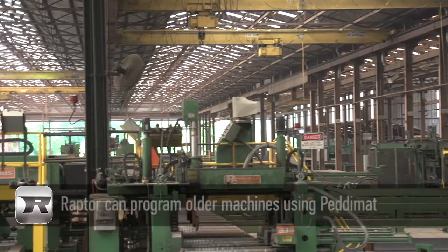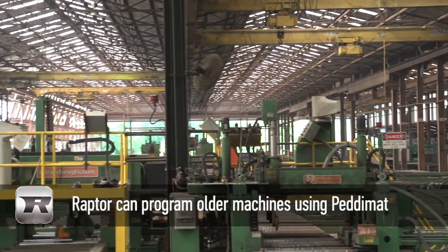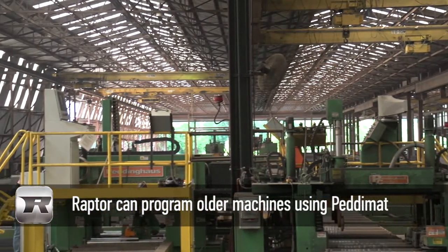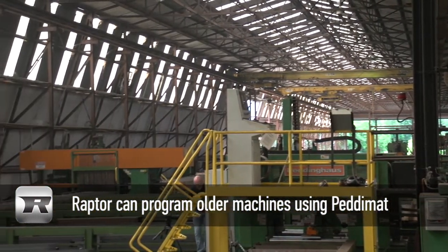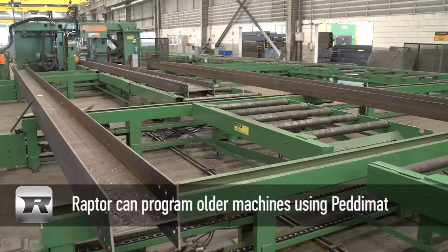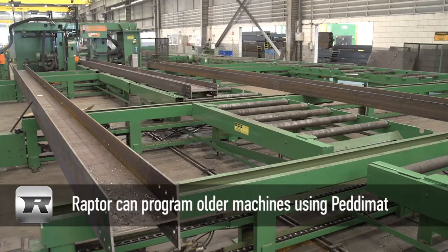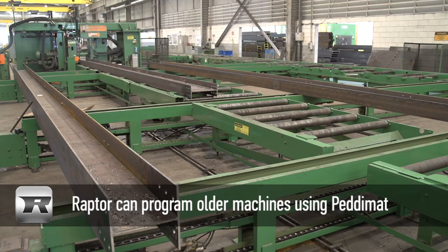With Raptor, programming is streamlined not only for the latest technology but also existing Peddinghaus machines using PediMat software.